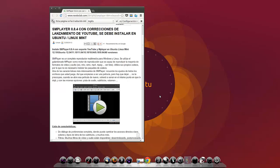SMPlayer es un completo reproductor multimedia para Windows y Linux. Se utiliza el galardonado MPlayer como motor de reproducción que es capaz de reproducir la mayoría de formatos de vídeo y audio: AVI, MKV, WMV, MP4, MPEG. Utiliza sus propios códecs de formatos de vídeo y audio, por lo que no es necesario instalar los paquetes.